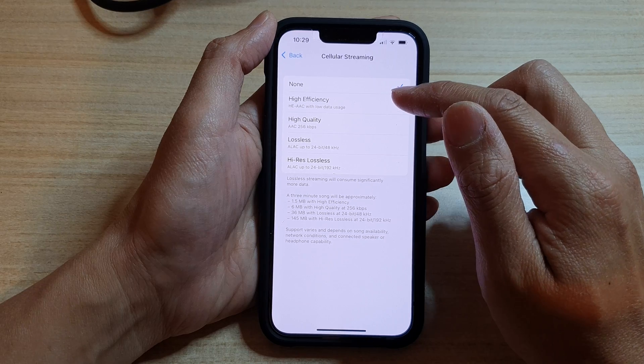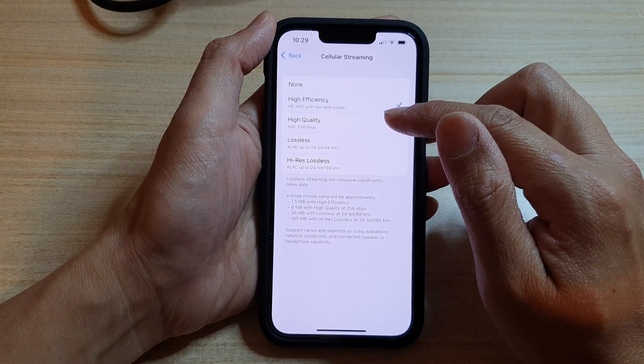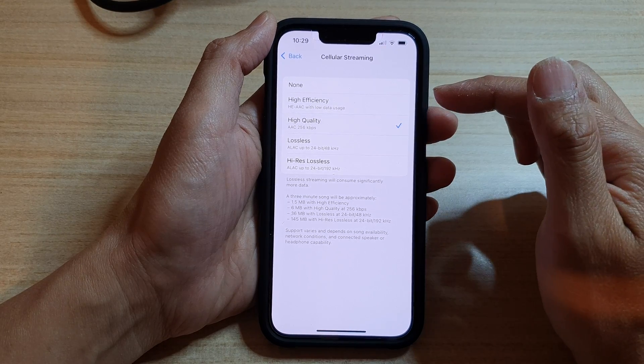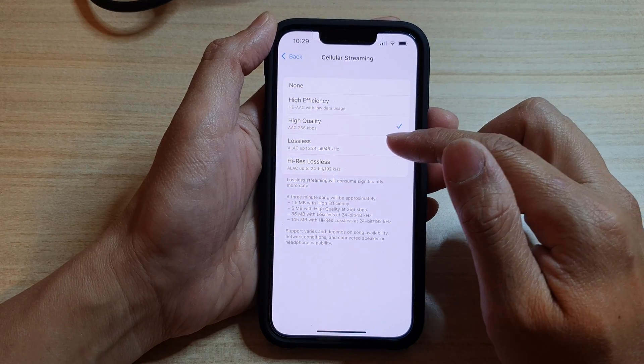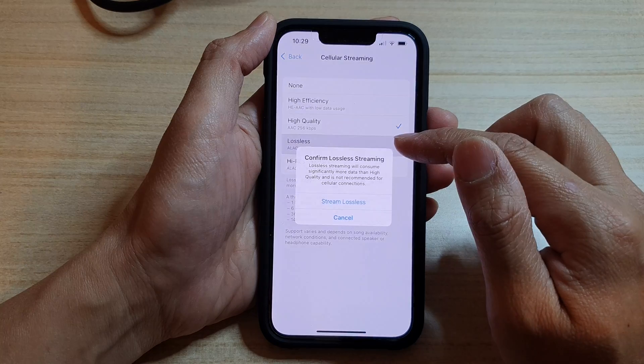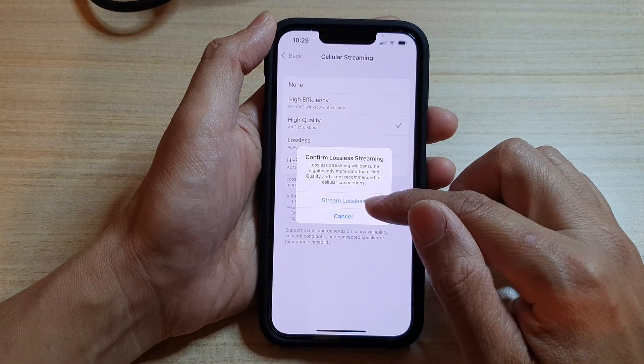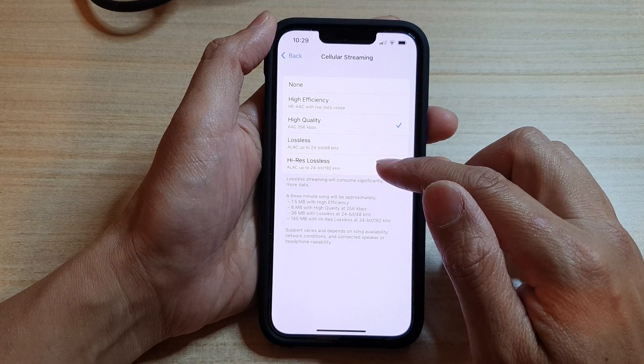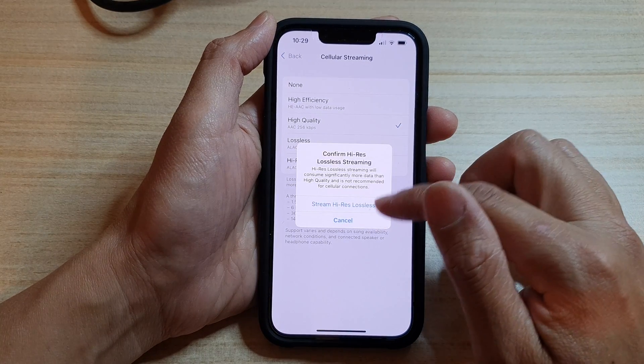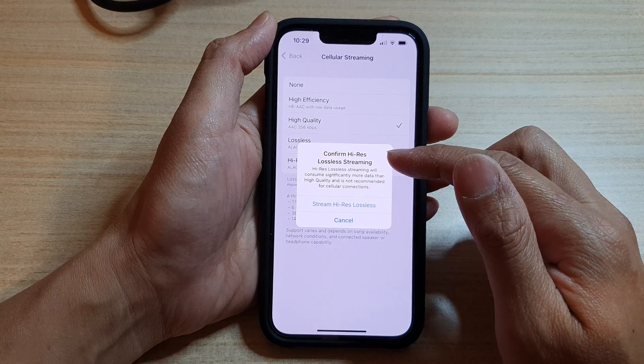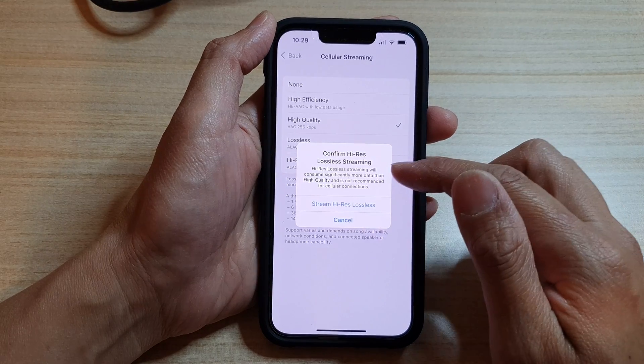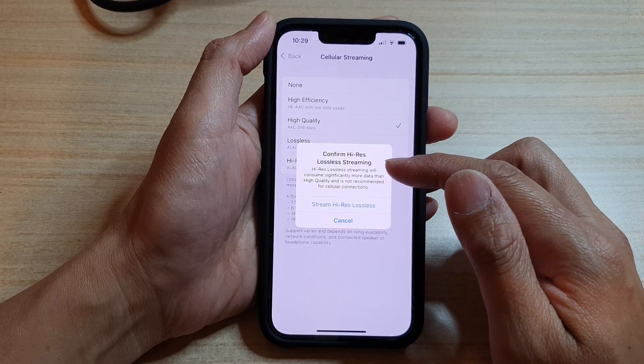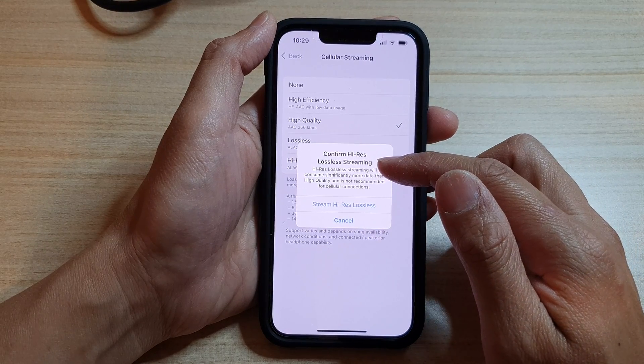High Efficiency or High Quality. You can also choose Lossless or High Res Lossless. Now there are some confirmation windows that you need to tap on. So say High Res